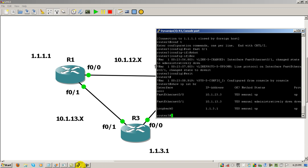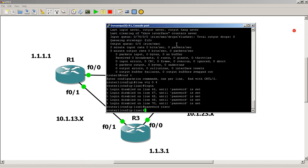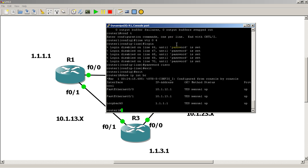If we go to router 1, we'll see that the link should also be down. Show IP intbr, fast 0/1. So here we see that fast 0/1 on router 1's side is up and up.